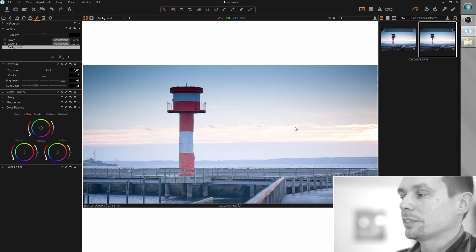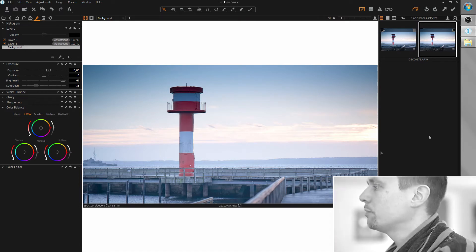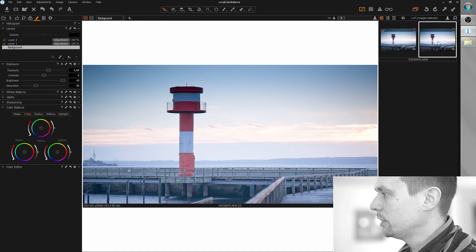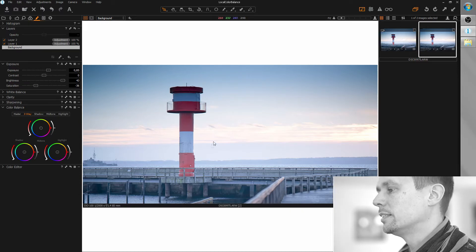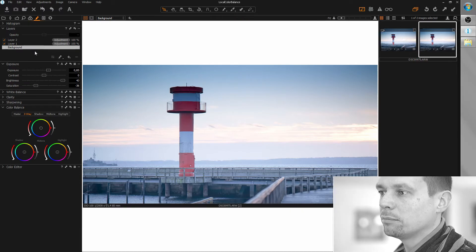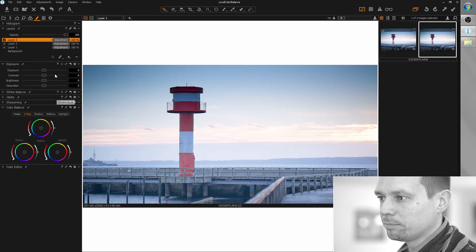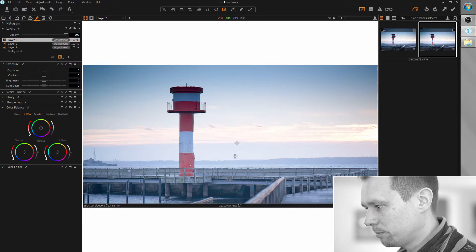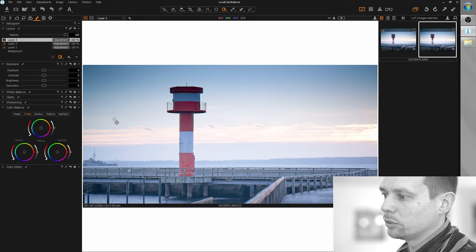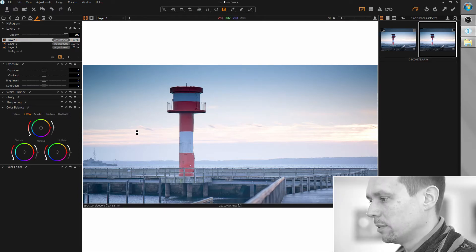So let's see how this works. I have an image here and I want to do a slightly pink tint for the sky, so I'm just going to create a local adjustment layer and draw a mask, or create a gradient, or whatever. And I want to tint this pink.